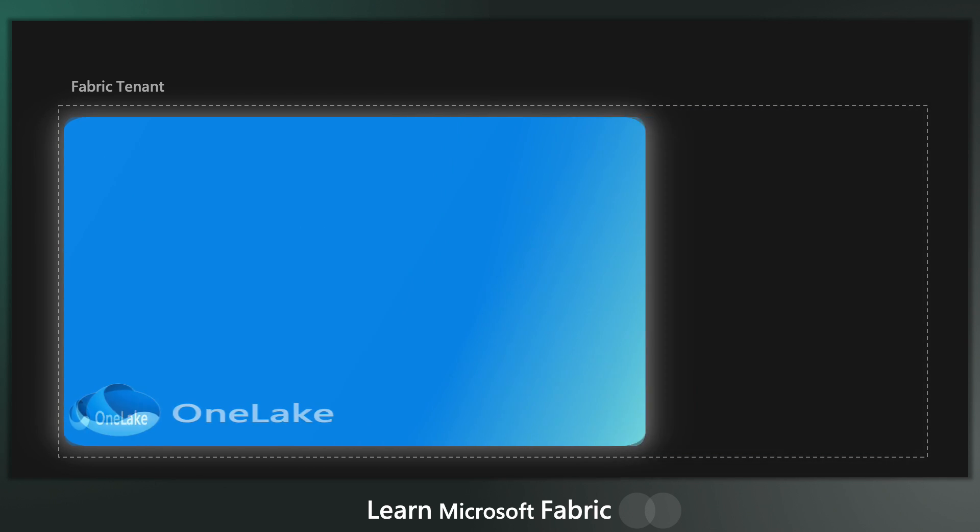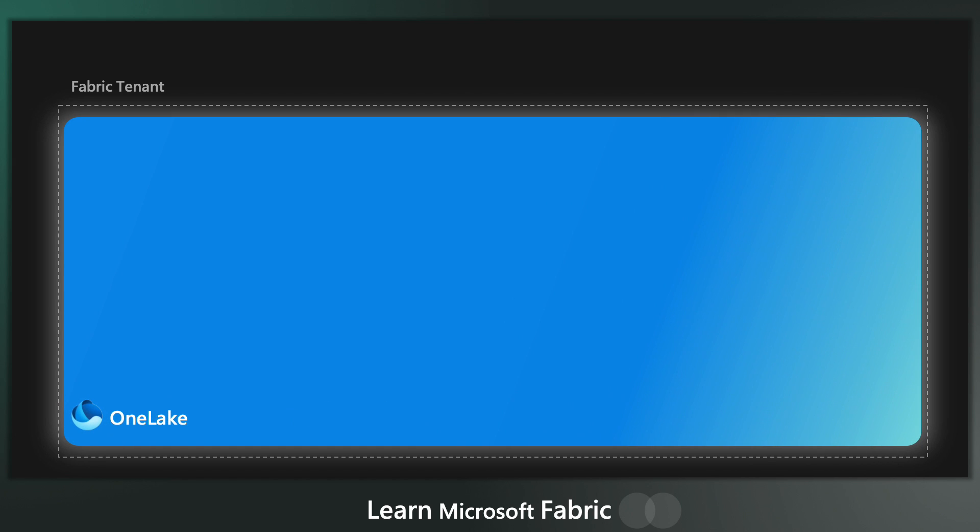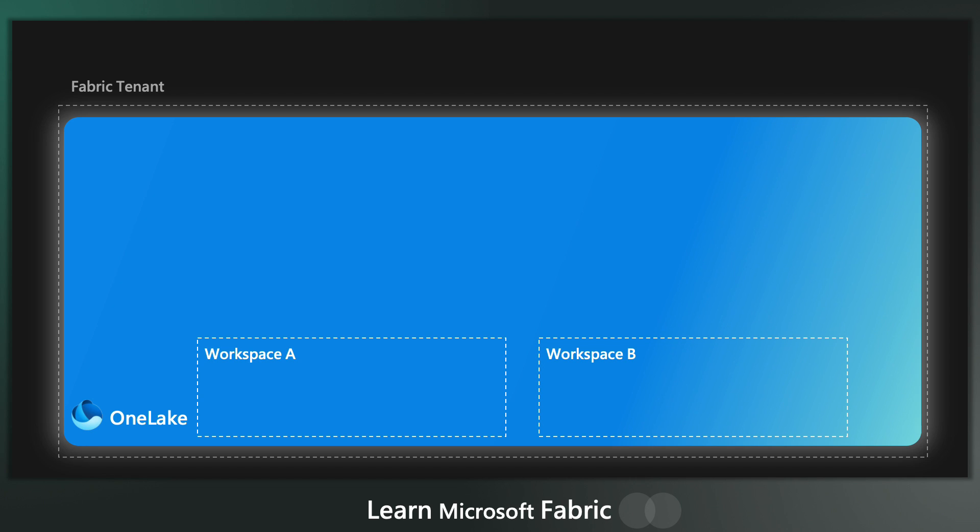Now there's only ever one OneLake for each tenant. So two Lake is not a thing. And if every company has just one OneLake, we need something to organize things. Otherwise things will just get a complete mess. And for this, we have workspaces, a concept obviously borrowed from Power BI. Another thing to bear in mind about the workspace is it's the primary security boundary for data within OneLake.